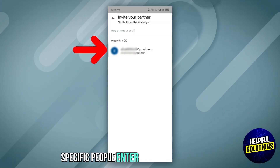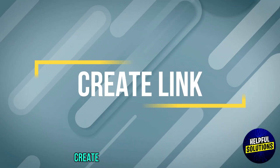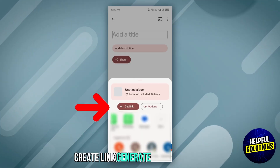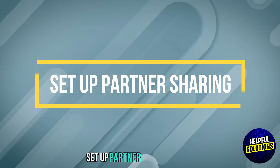For specific people, enter their email addresses. Or create a link — generate a link to share. Set up partner sharing.